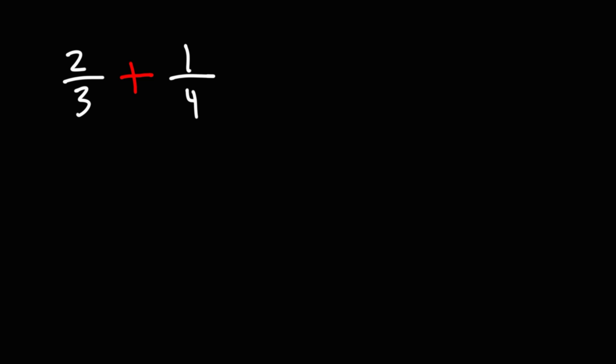What we need to do is we need to get common denominators. We need the numbers on the bottom of the fraction to be the same.